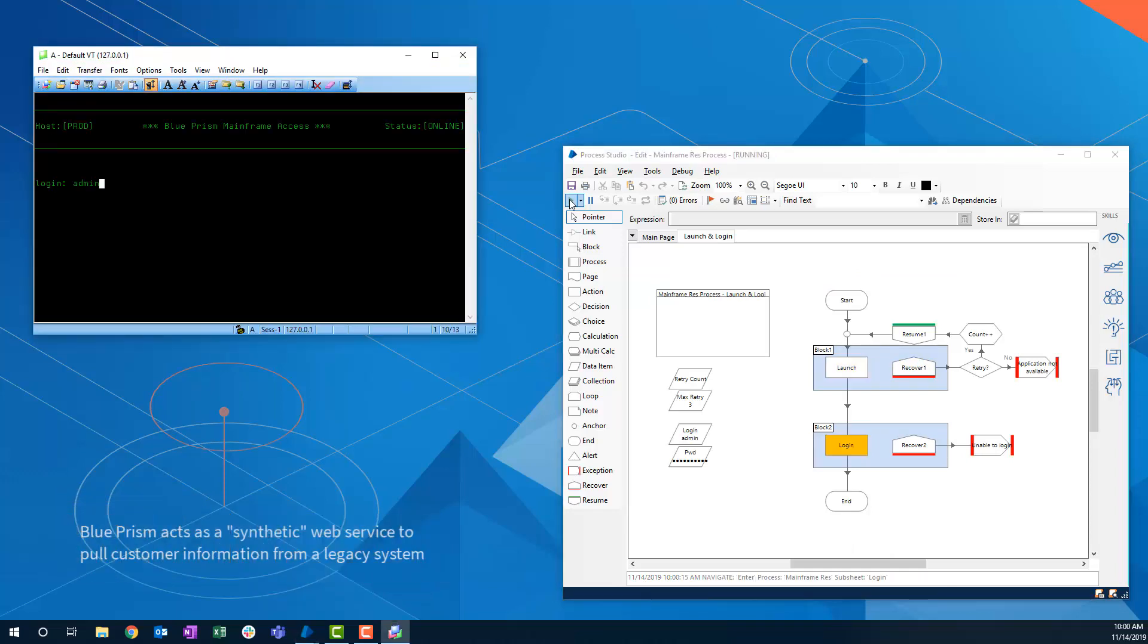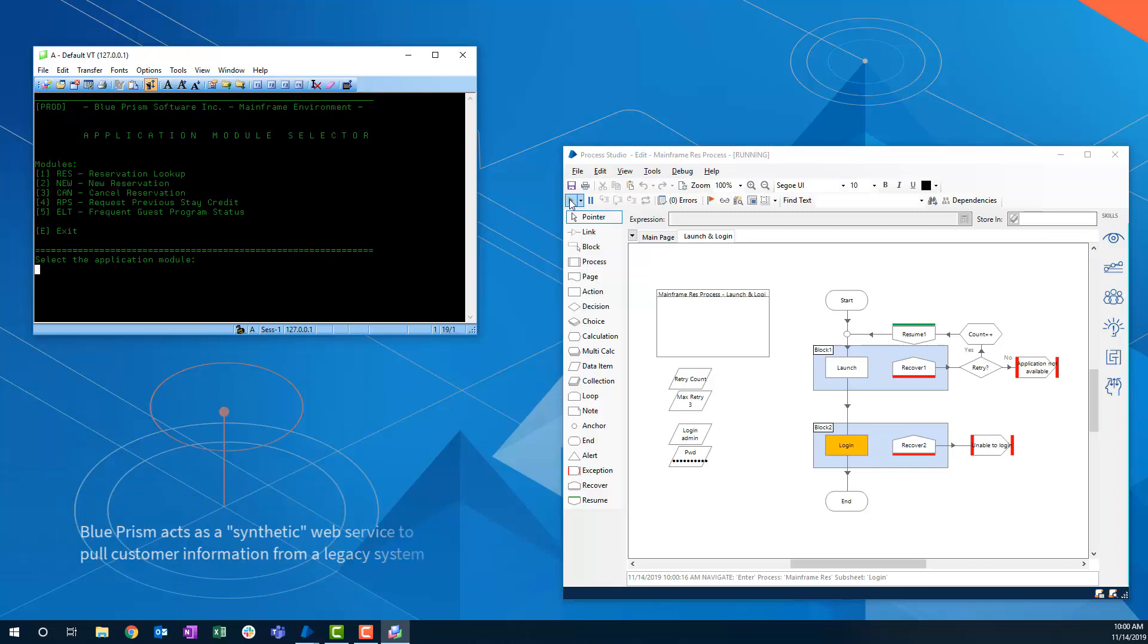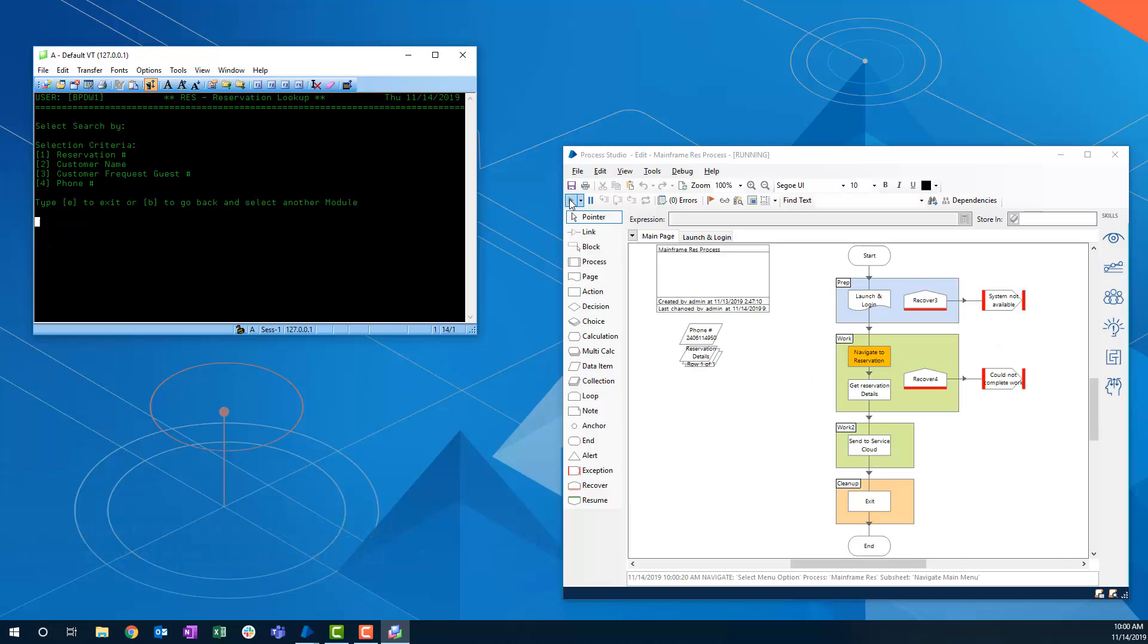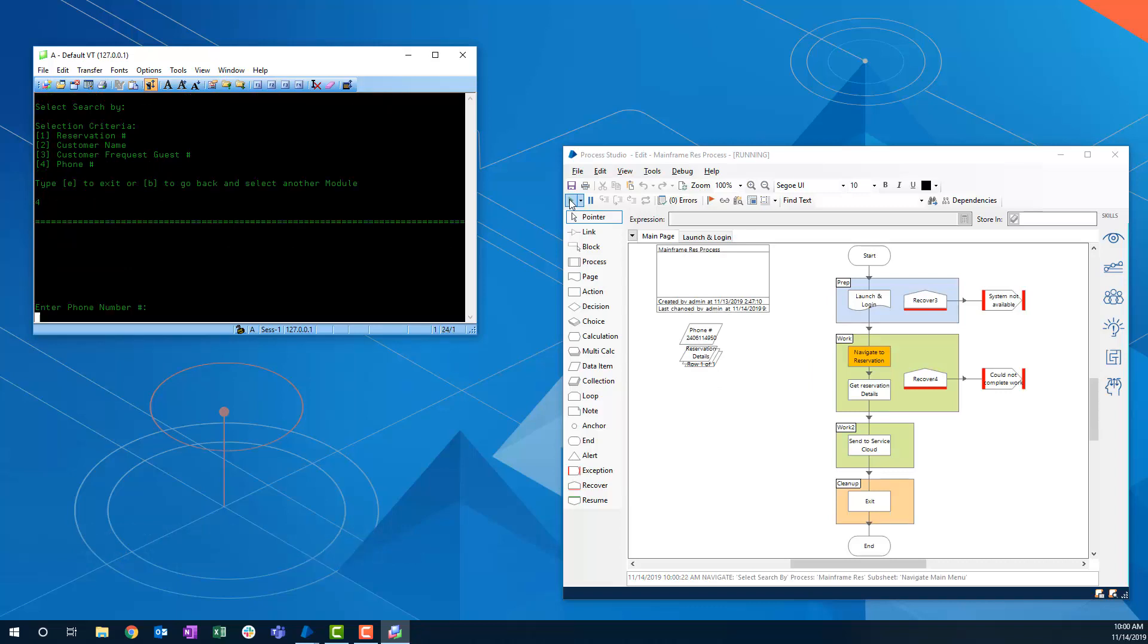At this point, the data is sent to Salesforce Service Cloud so that the customer service agent will have access to the reservation data when speaking with the guest who has called in.